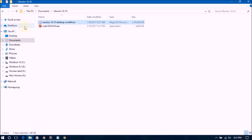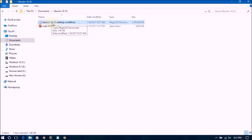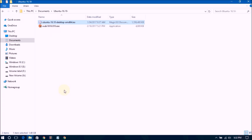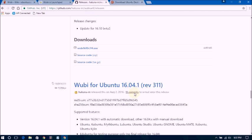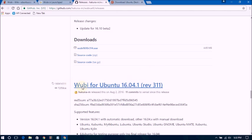First of all you need Ubuntu 16.10. You can see this Ubuntu 16.10. Now if you are using Ubuntu 16.04 or 16.0, then you will get the link in this video description also for 16.04. If you are using Ubuntu 16.04, you can see this — Ubuntu 16.04 will be available for Ubuntu 16.04.